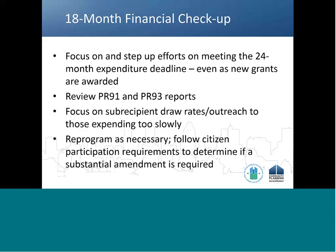While nearing the 24-month expenditure deadline, the recipient must continue to review its progress in meeting the expenditure deadline. Will the recipient have access to administration funds to be reprogrammed? Are there certain subrecipients that are having difficulty spending down funds? Use the PR-91 and PR-93 reports to analyze commitment and draw amounts and determine what corrective actions are needed. When analyzing activity draws, pay special attention to the section on the PR-91 report that identifies subrecipient draws. Reach out to those entities that appear to be expending funds too slowly.